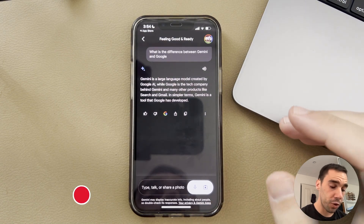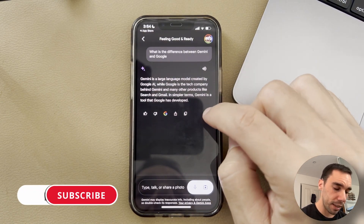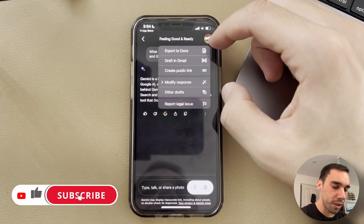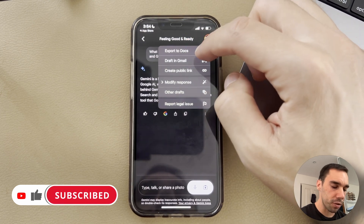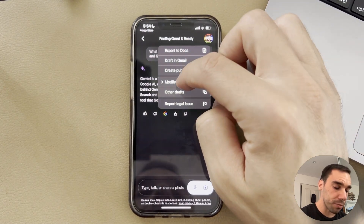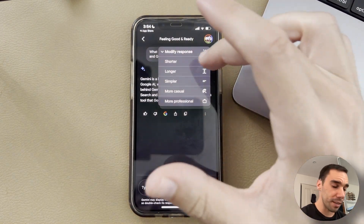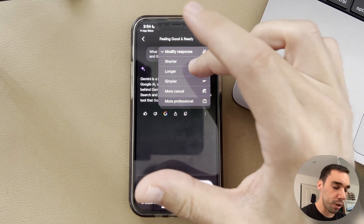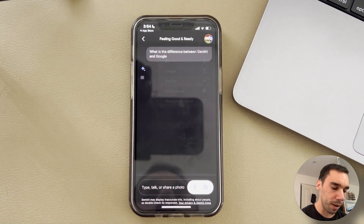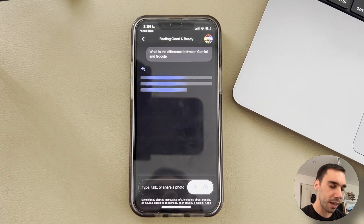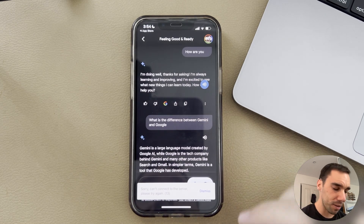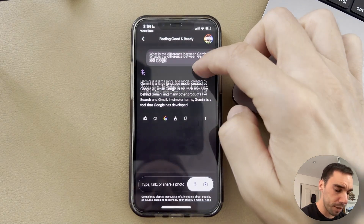A cool feature with Gemini as well is the fact that you can select the ellipses, and you can of course export it to Docs or draft in Gmail. There's also an option of modifying the response so you can make it shorter, longer, or simpler. So if I go and make it a simpler answer, it will redo and shorten and simplify the answer that Gemini has given me.